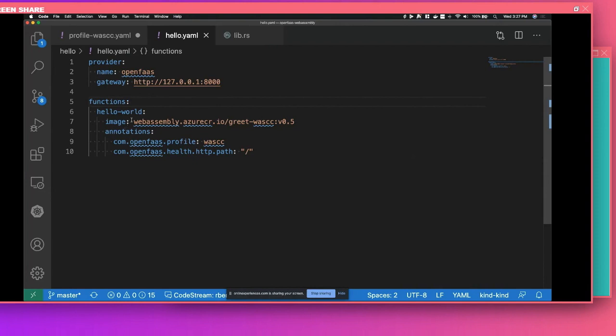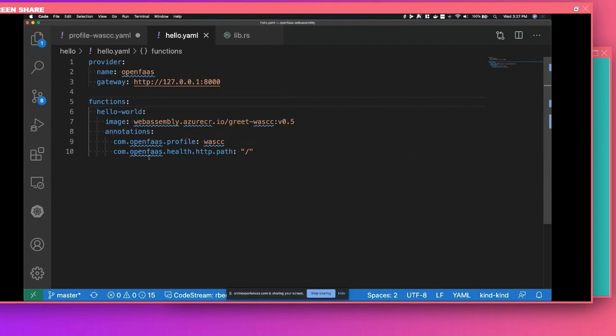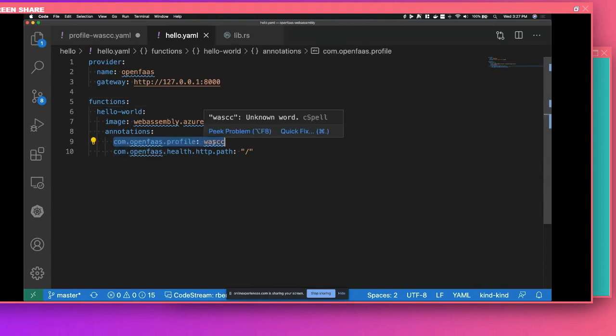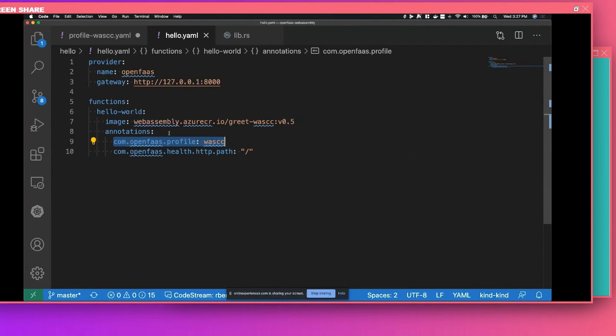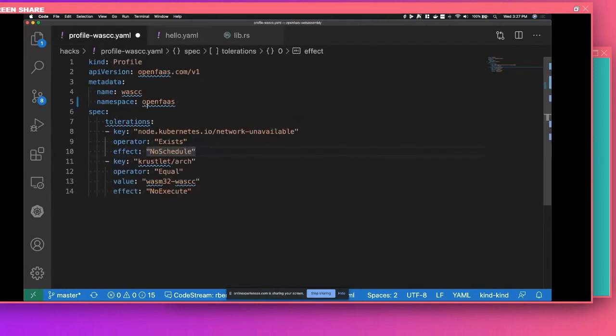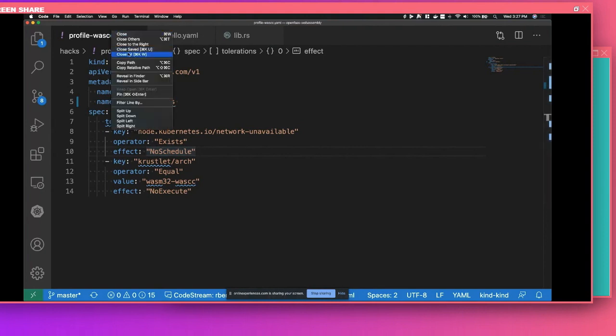This allows you to create a profile to add extra things to your function. So with this, I'm going to tell OpenFaaS, deploy this hello world function, use this image, and I'll get to that in a second, and apply this profile. And the profile looks like this. In this case, my profile is telling OpenFaaS to add certain tolerations to my function, so that it gets scheduled on the right node. So I'm going to copy this. Apply this. And I already created it before, but you create the profile as any other Kubernetes resource.